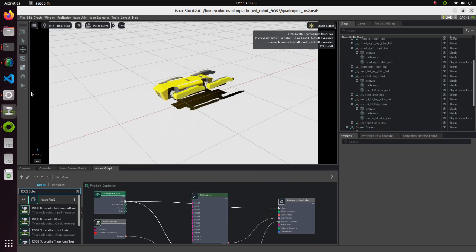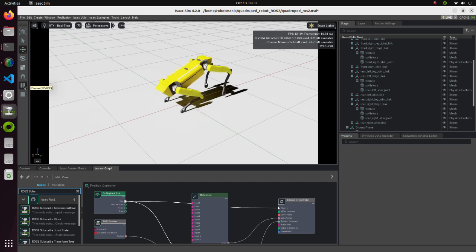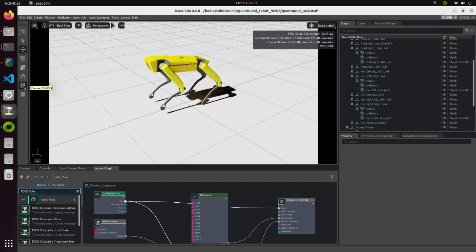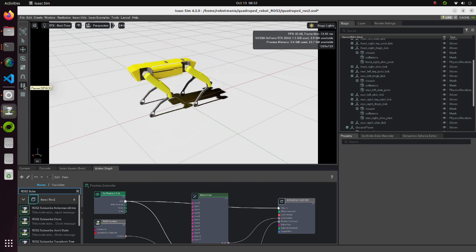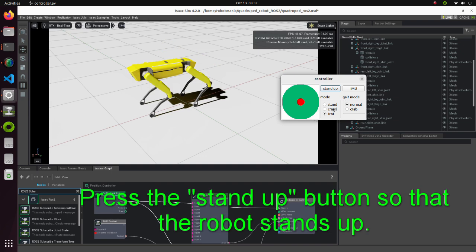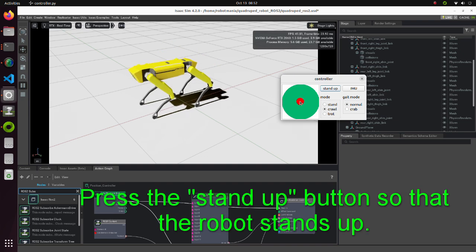After modifying each joint, restart the simulation. Now we can operate the robot by moving the red dot in the controller window.